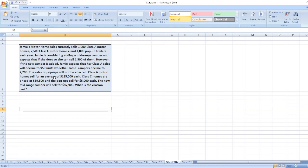However, if the new camper is added, Jamie expects that her Class A sales will decline to 950 units, while Class C campers decline to 2,200. The sales of pop-ups will not be affected.